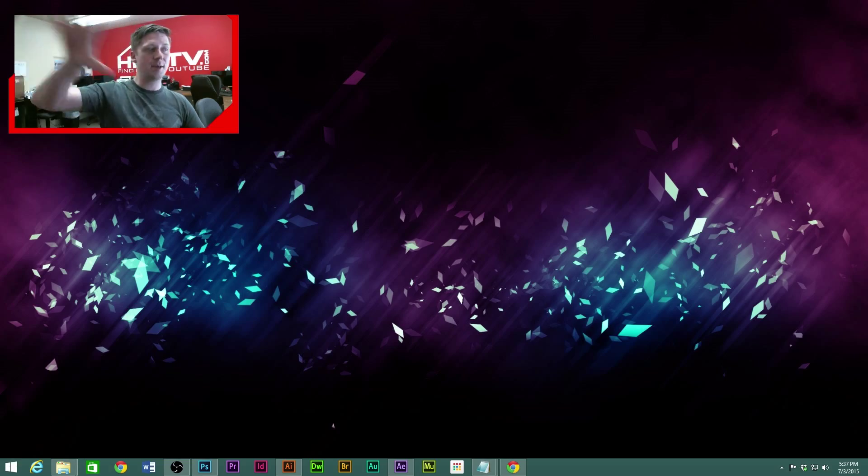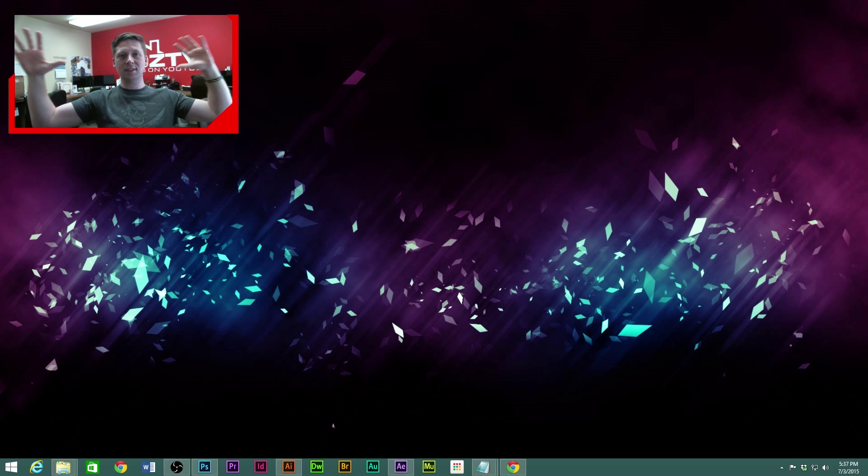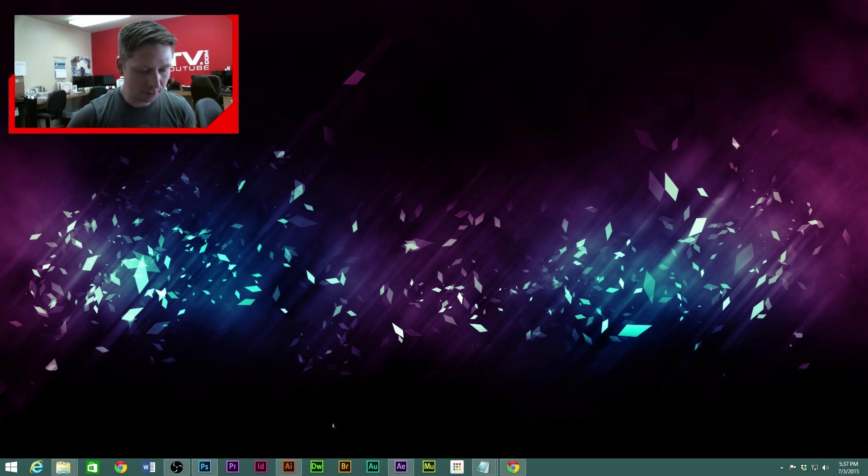I need to get better lighting. What is this? I'm doing this like half lighting thing.